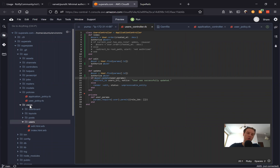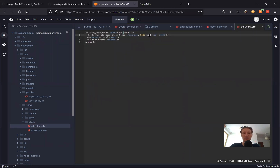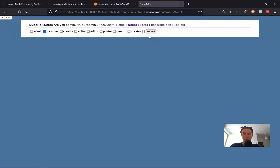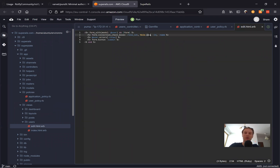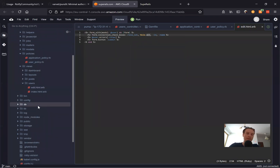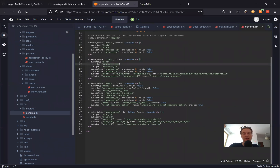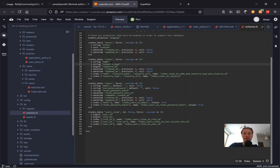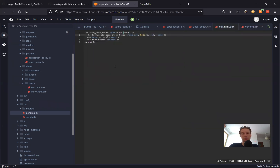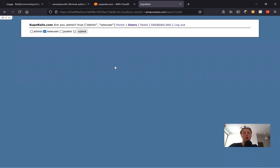Let's go to users/edit — here we list all the roles, but we don't want to list roles that are scoped to a specific post. We only want to see global roles. Looking at the DB schema, we see roles have a name, and if scoped to a post they have a resource_type of 'post' and a resource_id. So we find global roles by saying Role.where(resource_type: nil). Now we see only the global roles — looks much better.